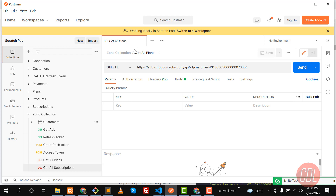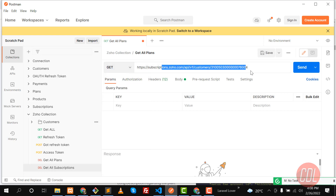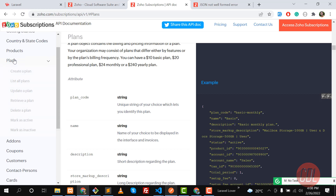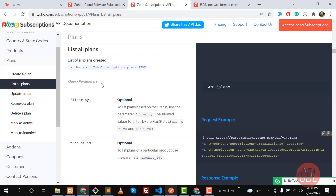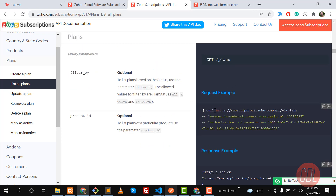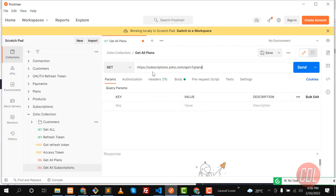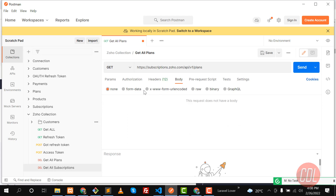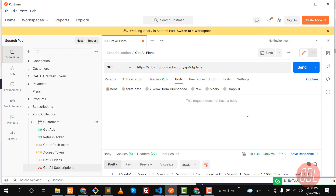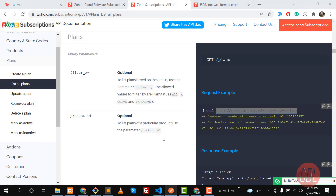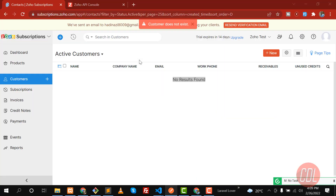Let's click on 'Get All Plans' and change the method. We also need to change the URL. Go to Plans, click on 'List All Plans' because we are going to fetch all the plans — we don't need to set any scope. Copy this URL. Our headers are already set because we cloned the request, so make the body none and submit. We don't have any plans yet so it's not returning any plan.